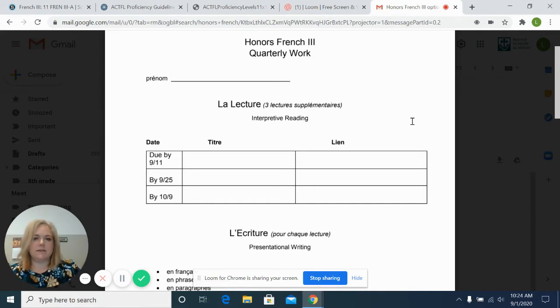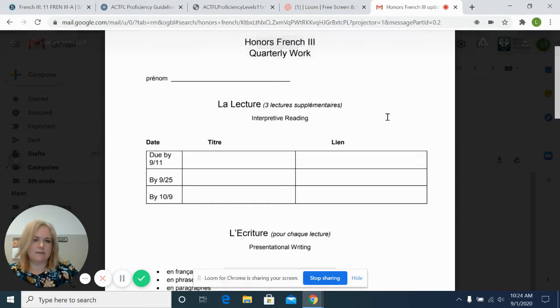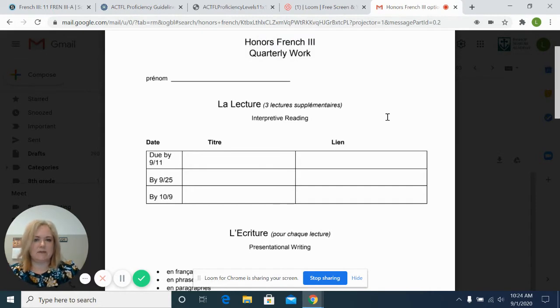they'll also be doing additional work in listening, speaking, reading, and writing. And this will mainly be done as an independent study.